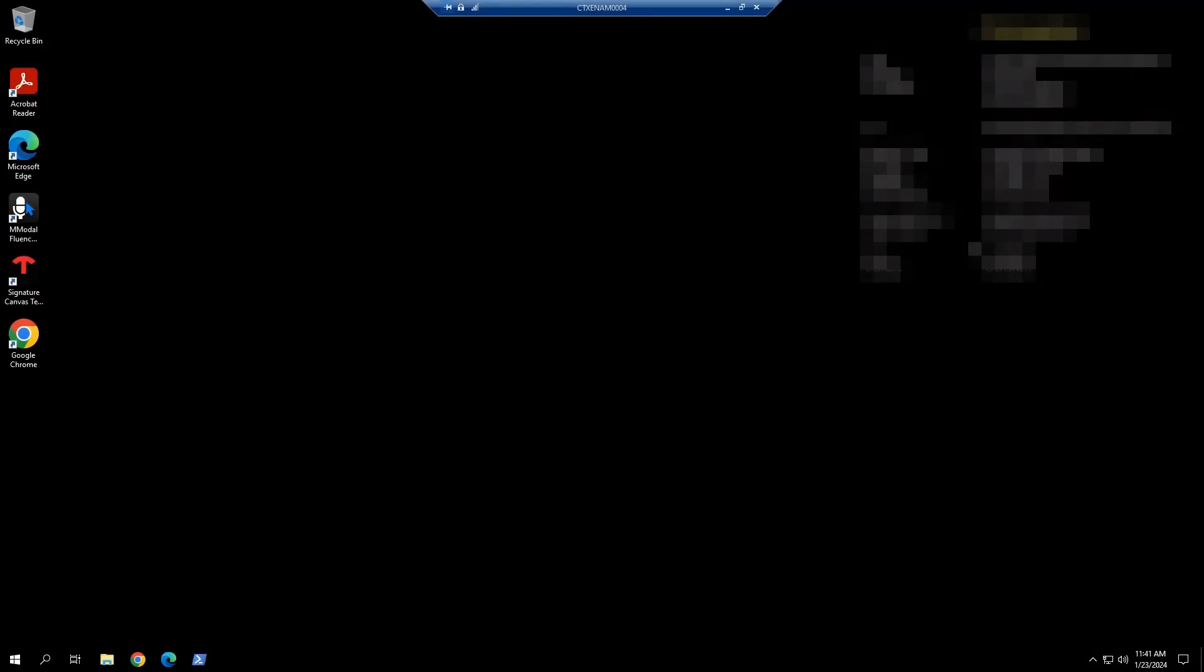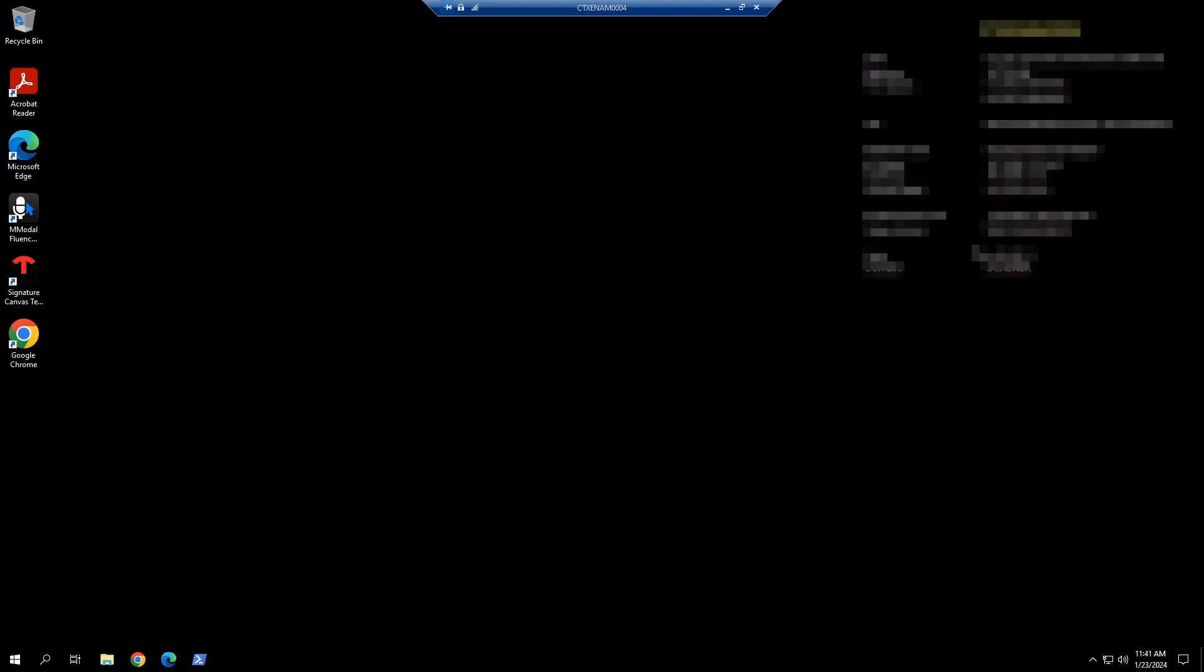Hello, guys. Today, I'm going to show you how to update the Imprivata connector for Epic Hyperdrive and the agent on the Citrix image where Hyperdrive is installed.